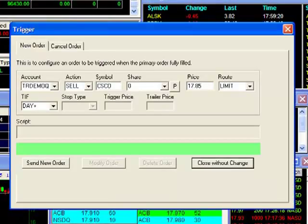Since my primary order is an order to buy Cisco, I will set up my trigger order for a sell order. My symbol is CSCO.